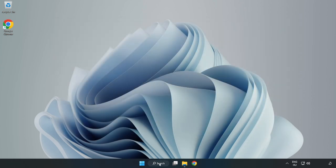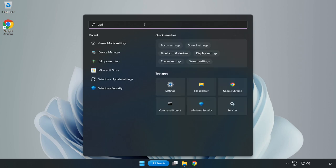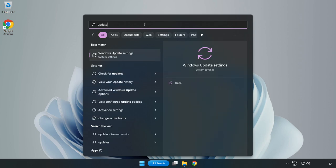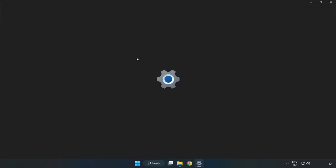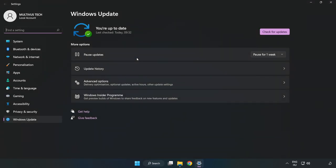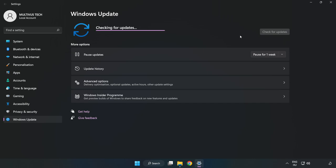Click the search bar and type update. Click Windows Update Settings. Click check for updates. After completed, click close.